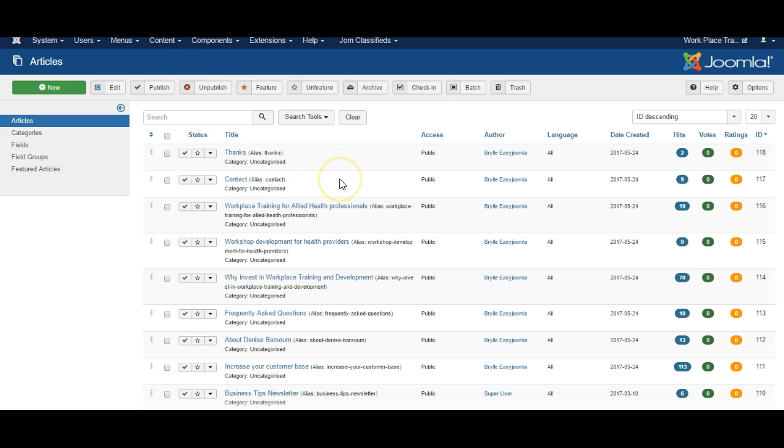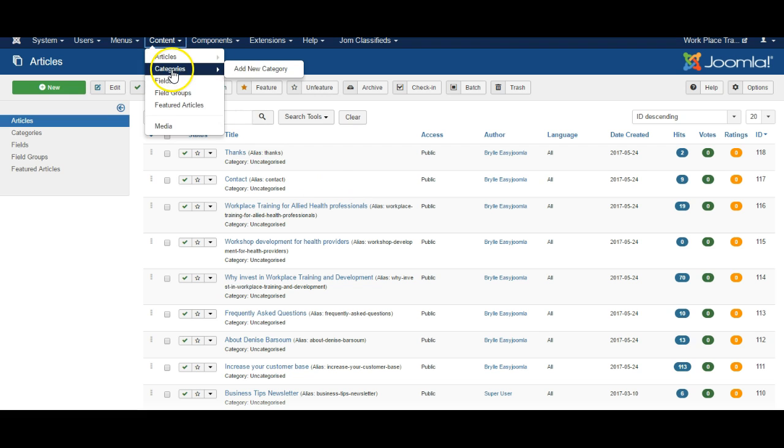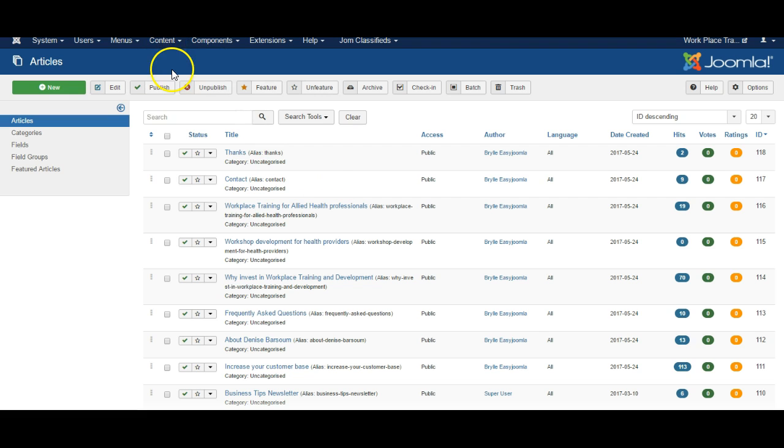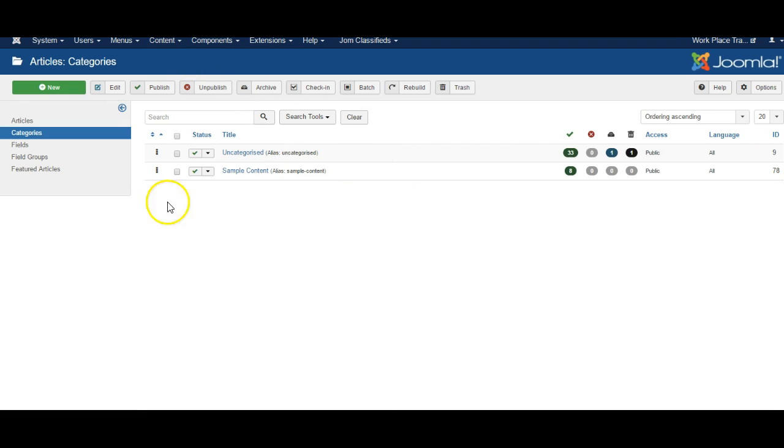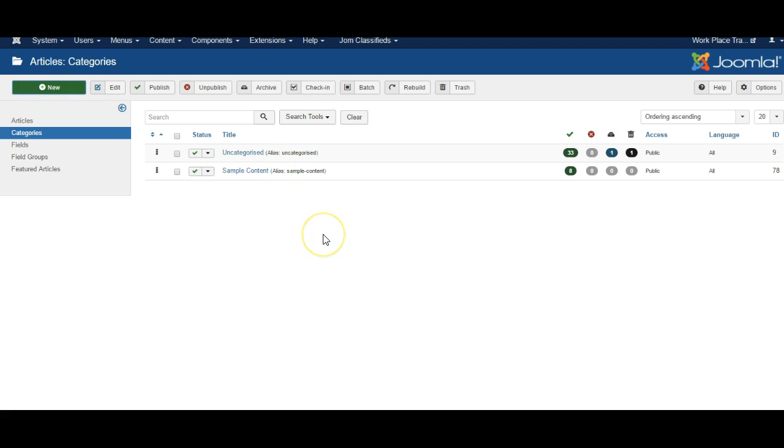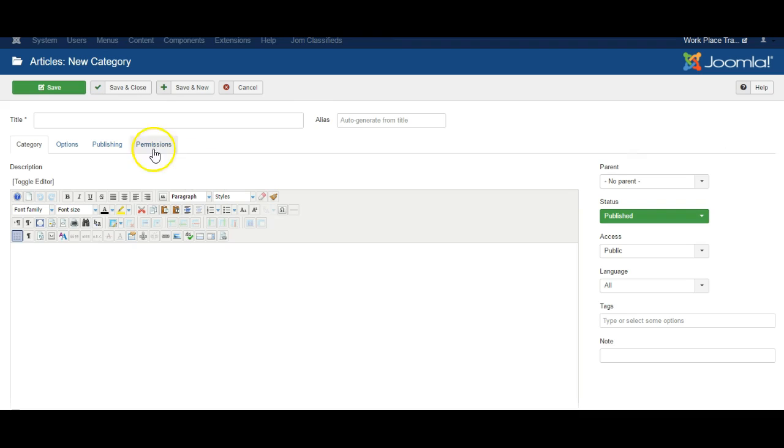When you're creating a blog you need to have a dedicated category for that blog. So if we switch over to categories for a moment we can see there's only two categories here, so let's create a new one and we'll call it blog.